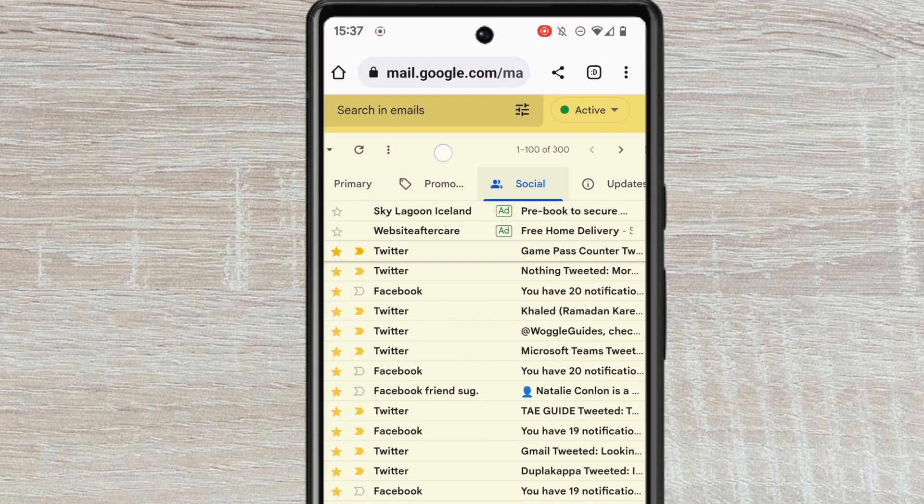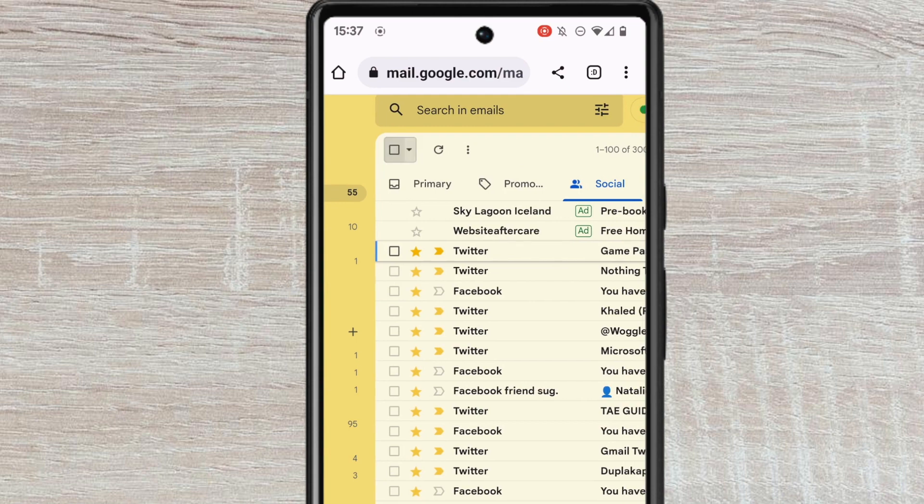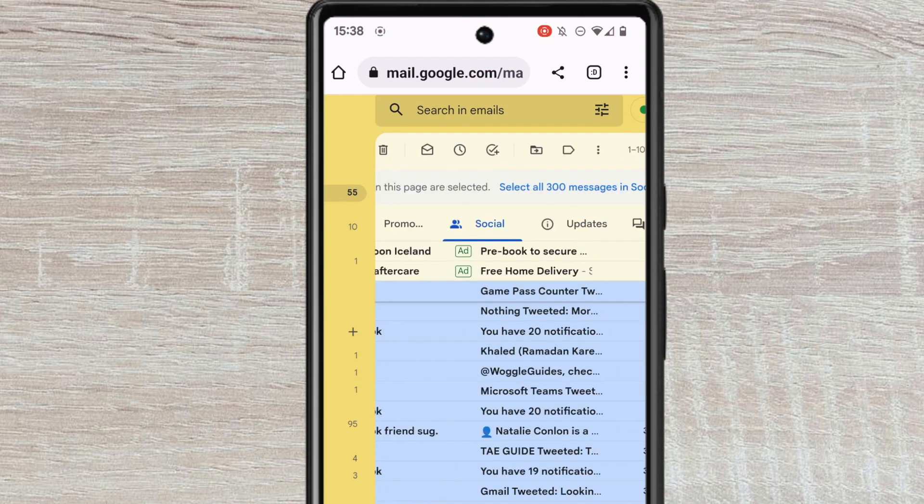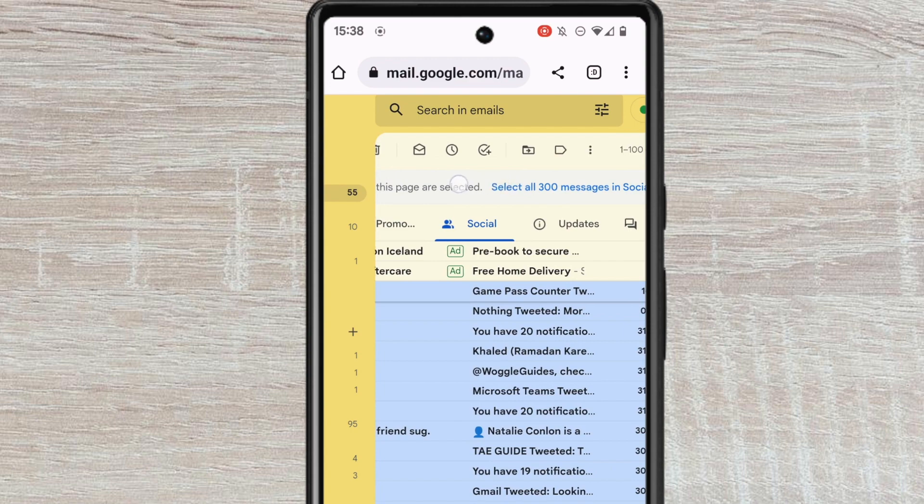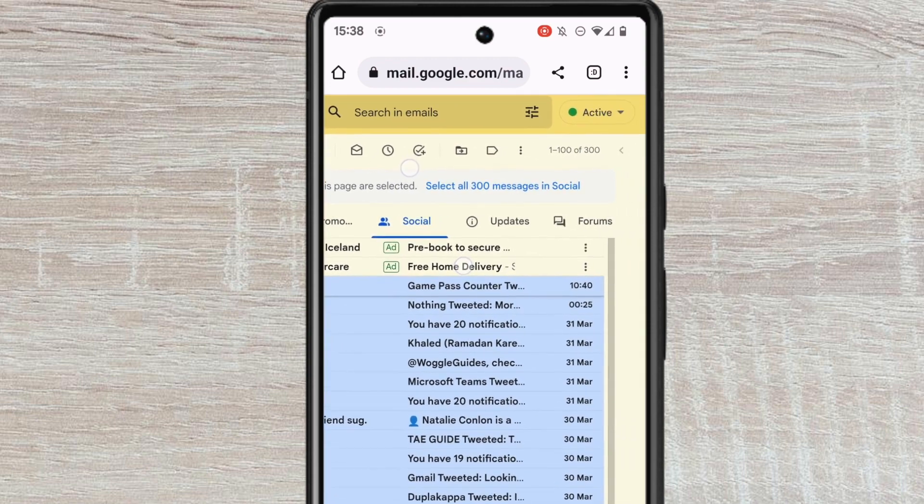Next, I need to select all the emails that are shown in this tab. I can do this by tapping on the checkbox at the top left of the inbox. Gmail then selects all the emails in this page, but I want to select all of the social emails in my Gmail account. To do that, I'll move to the Select All Messages link and tap on it once to choose it.